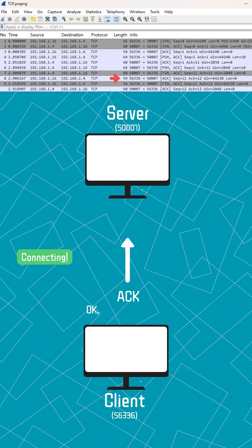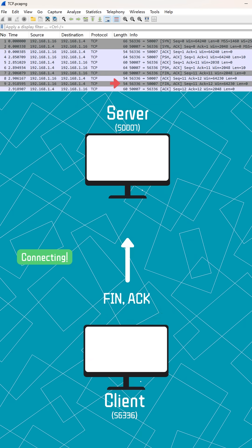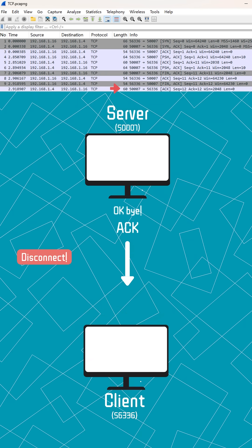Finally, a graceful close. One side sends finish with acknowledge. The other replies, acknowledge. Complete.